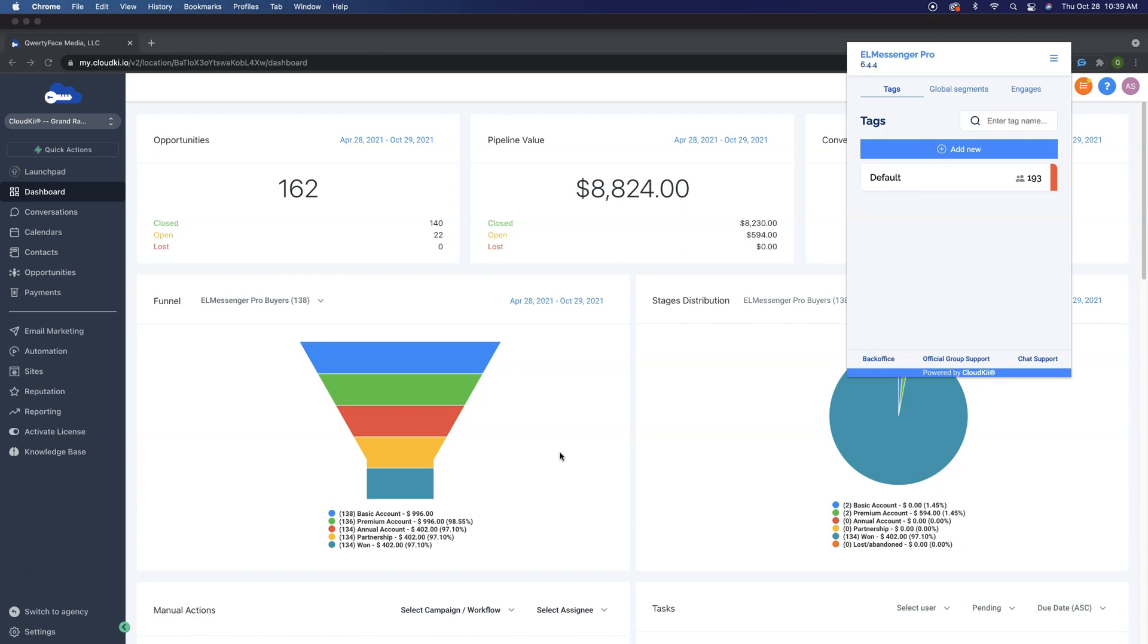So the first thing that we're going to need to do is come here to our dashboard. And if you are an agency or an admin owner of a high-level account, you will need to be at a location. If you are a CloudKey CRM user, you will already, when you log into my.cloudkey.io, be on the dashboard you will need to be on.